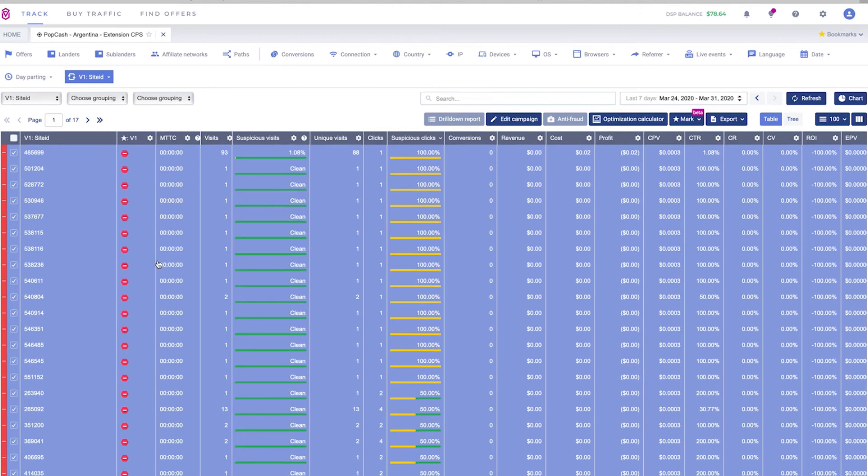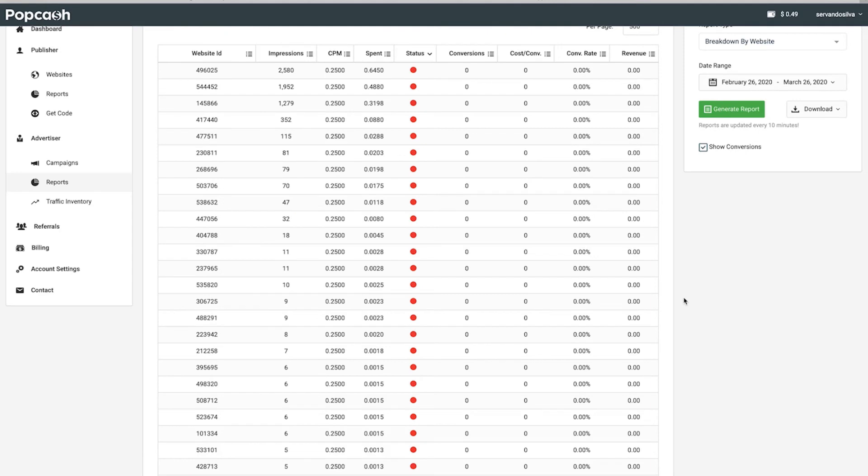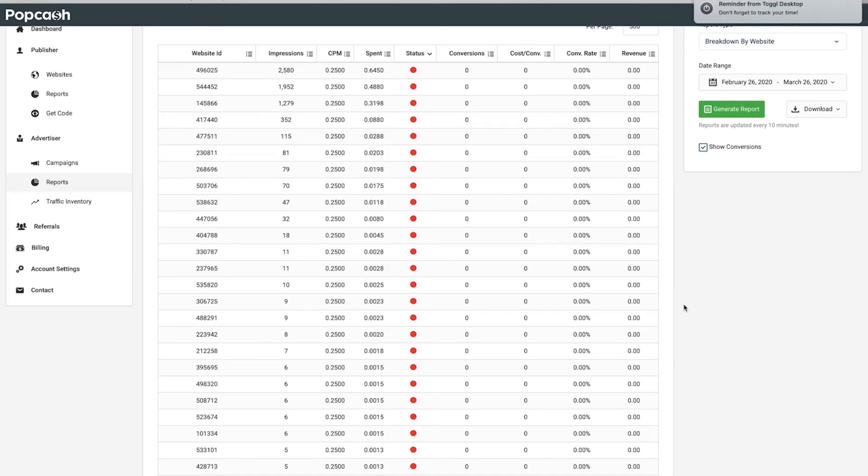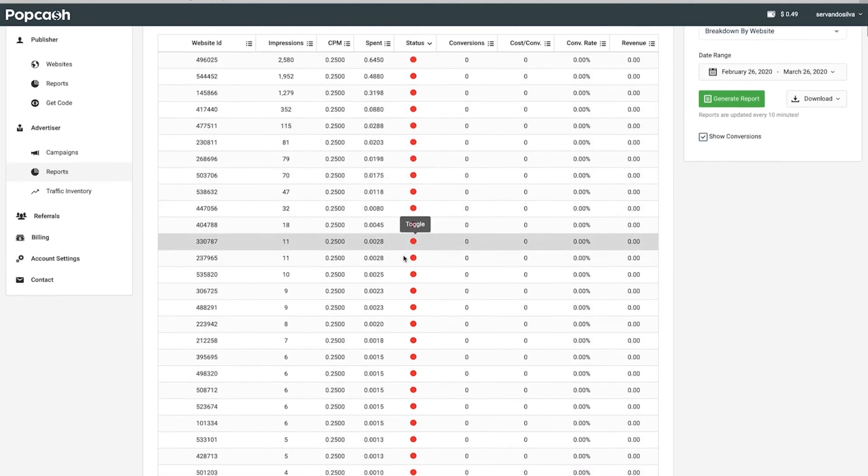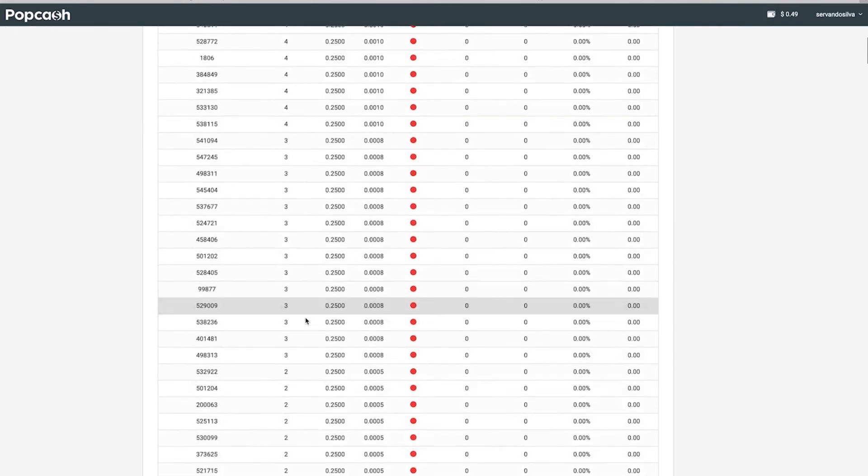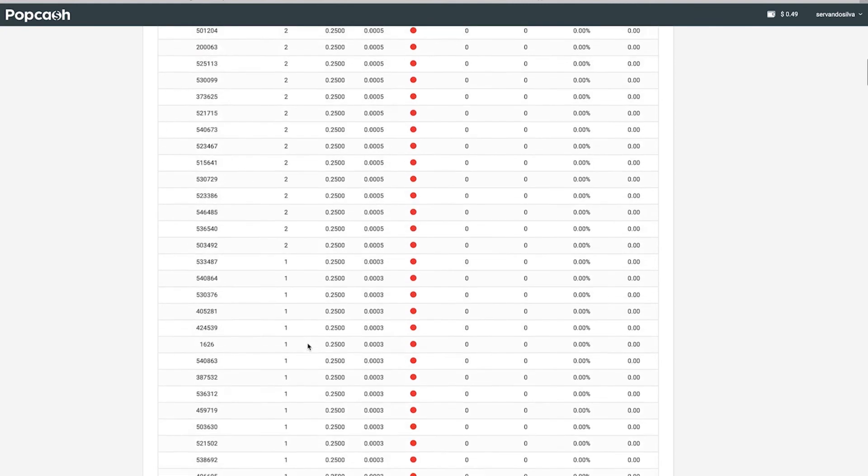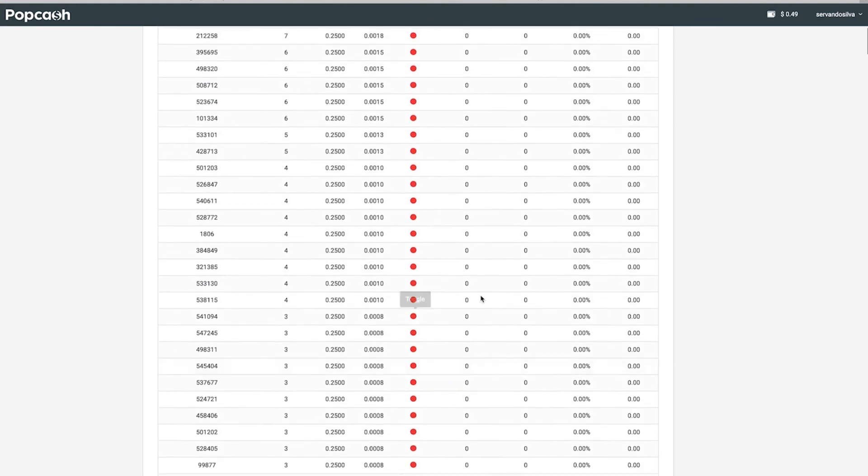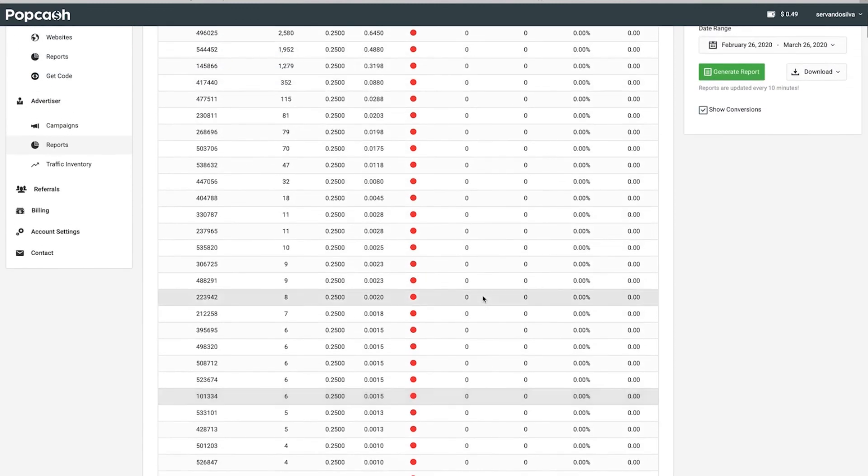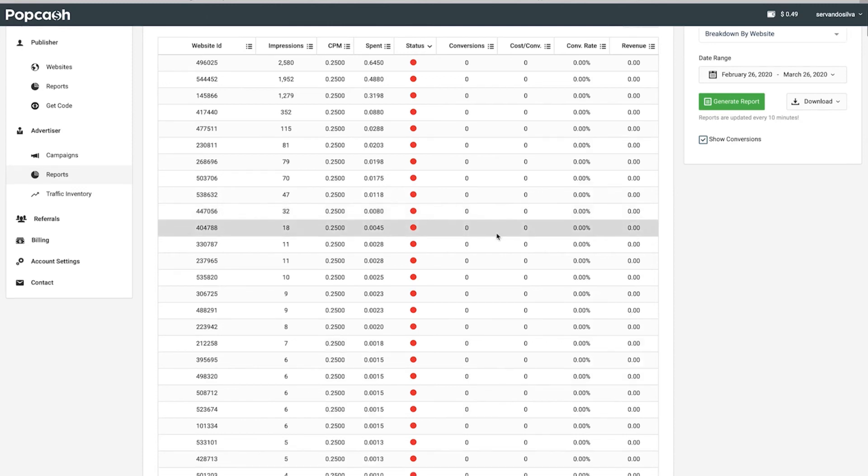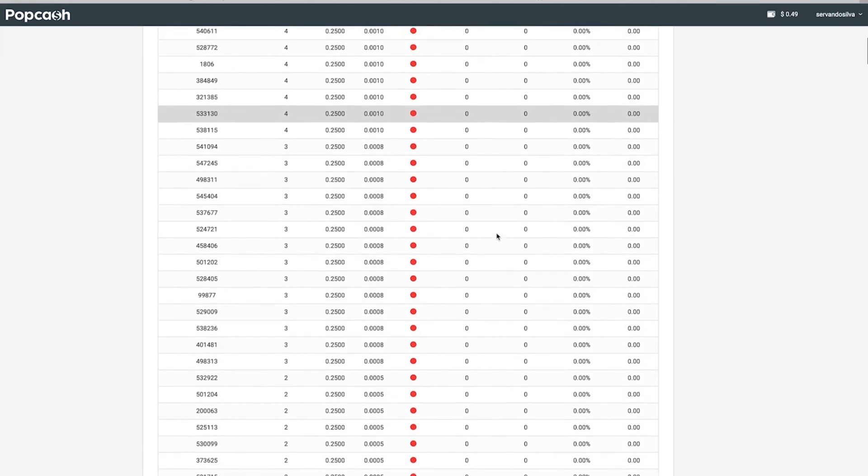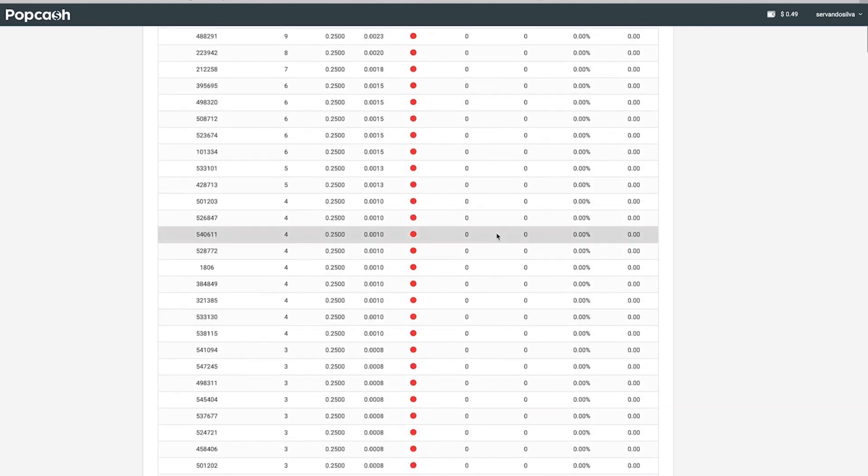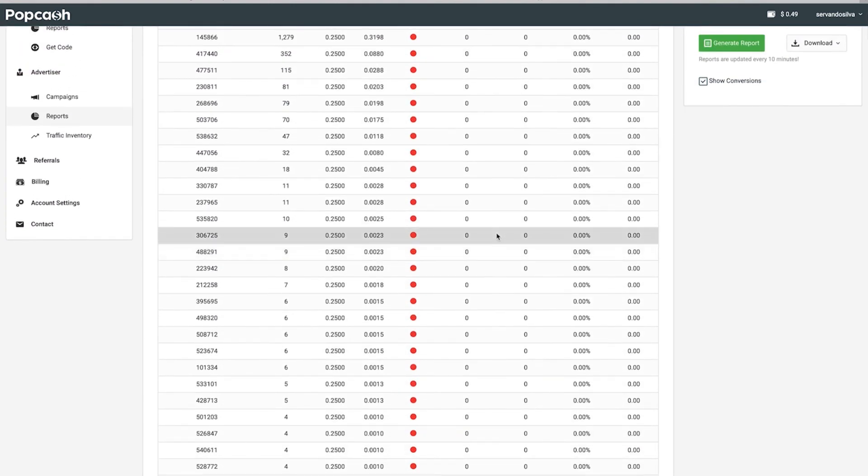All right so a few days have passed already since the last update and we pretty much just went to Popcash where we are running this campaign and blocked all the website IDs that are sending us fake traffic according to our anti-fraud kit in Voluum. As you can see I just went ahead and paused these website IDs. We have some that send tons of impressions like these ones and some of them also just send one or two impressions. In the beginning the list was not that huge, maybe 20 or 30 website IDs, but now after running this campaign for a few extra days we basically blocked like 60 or maybe 70 website IDs as you can see here. Now that we have done this we can go back to Voluum and check our stats and see if we have reduced our suspicious clicks and bot traffic.